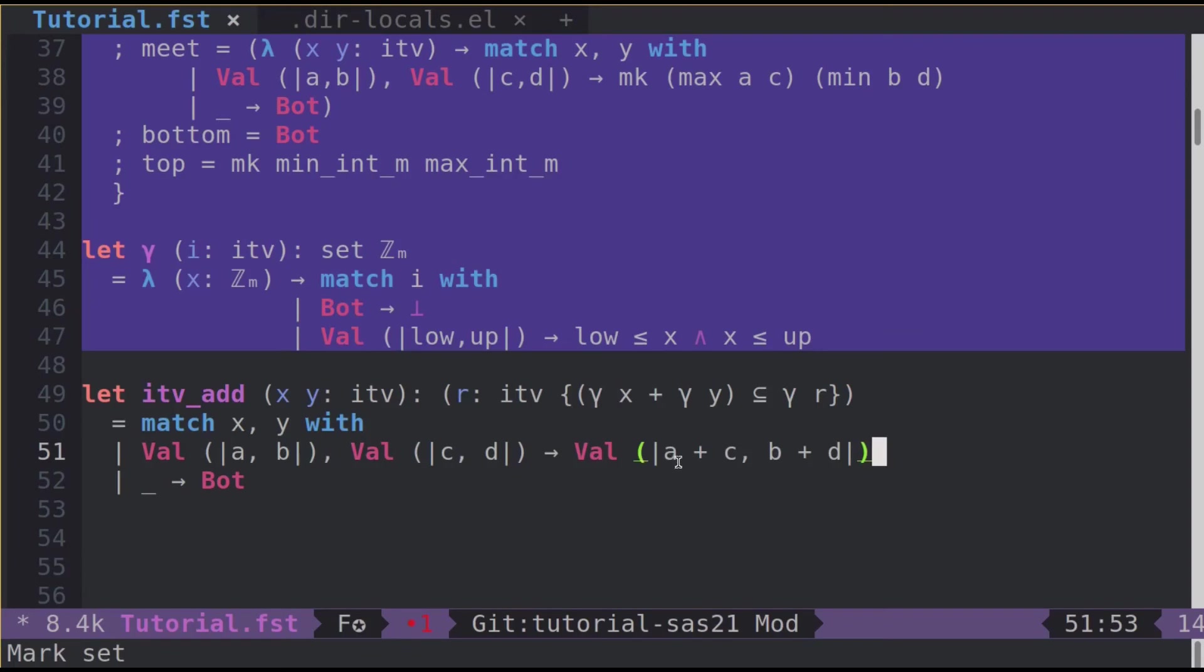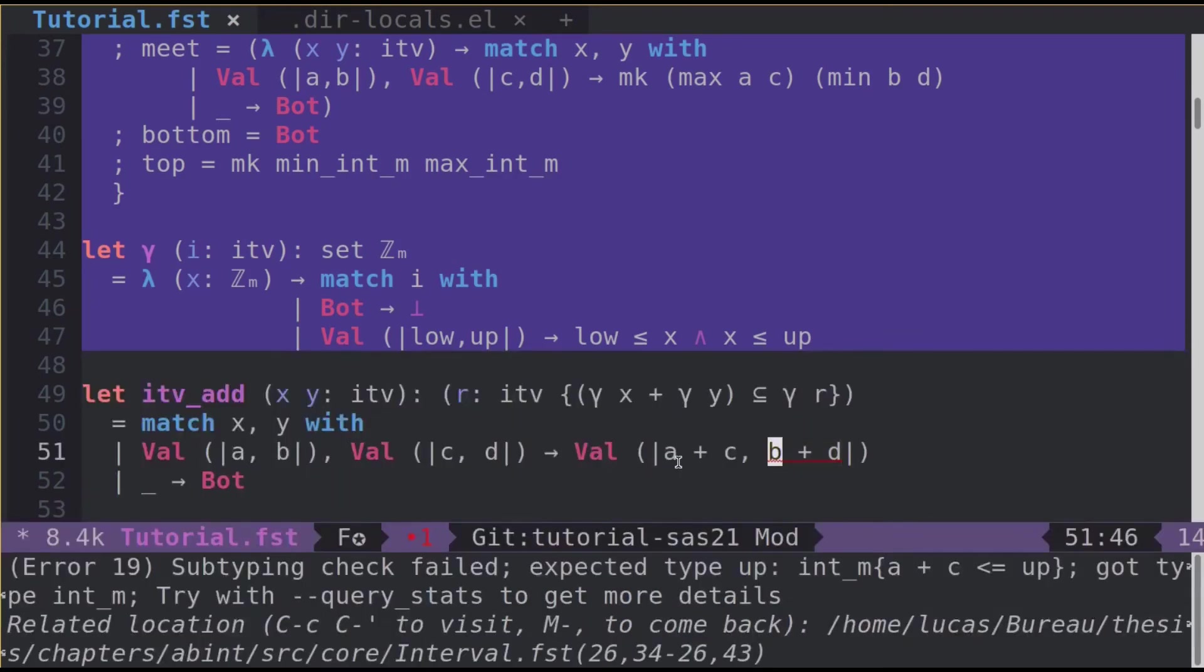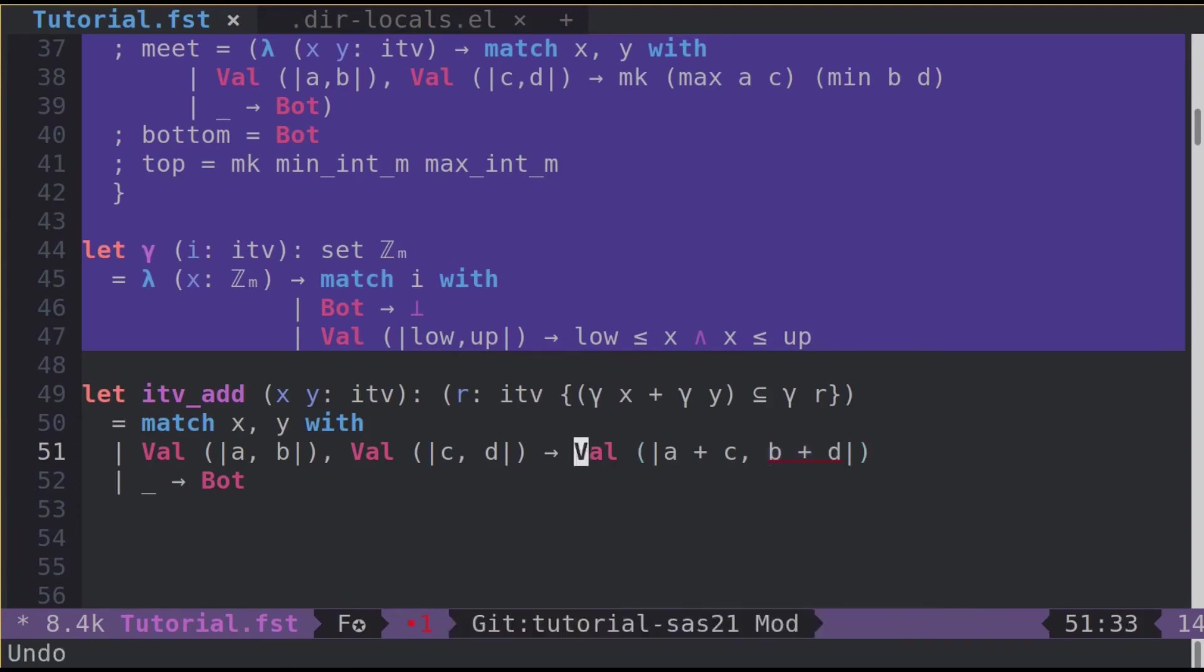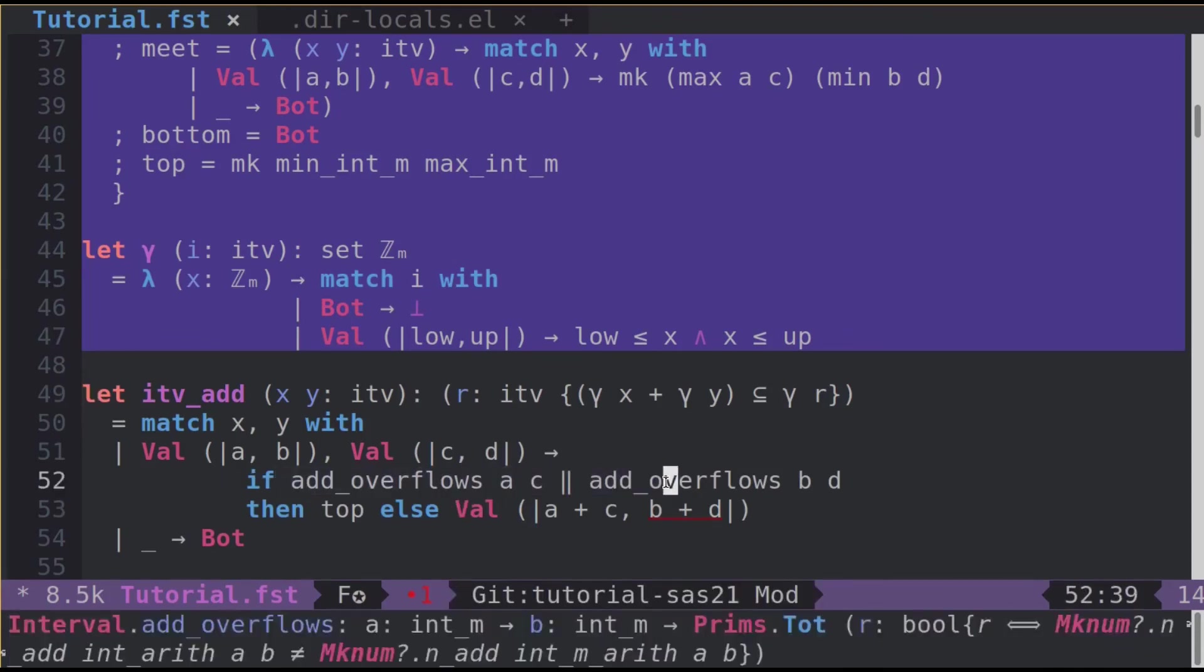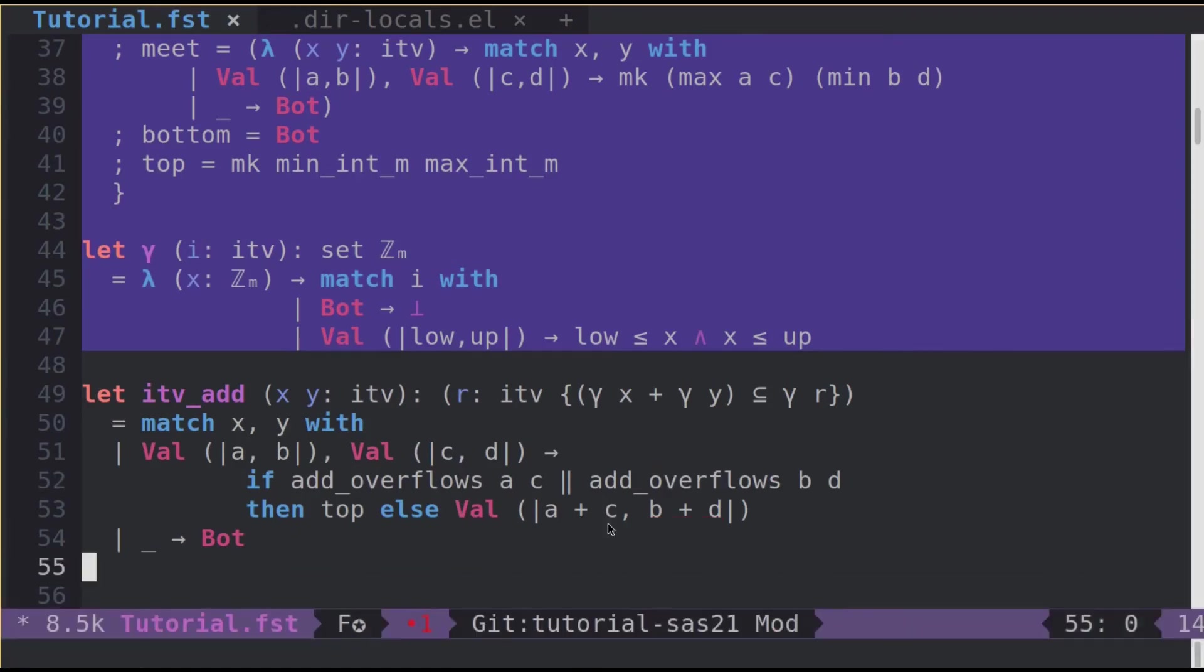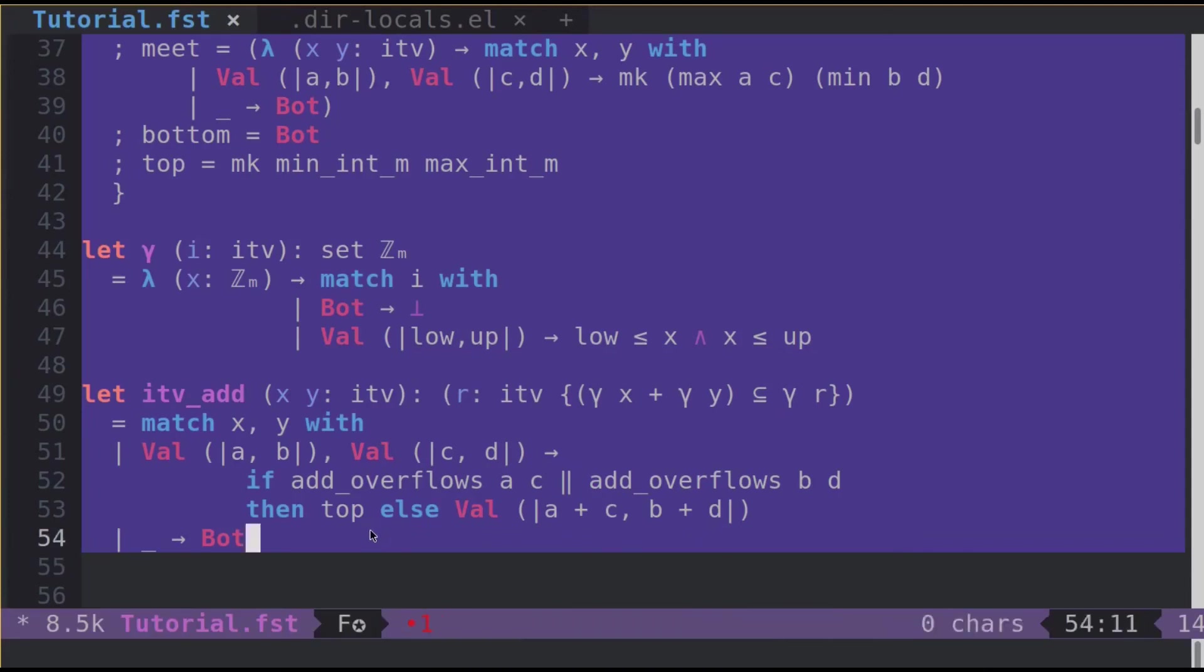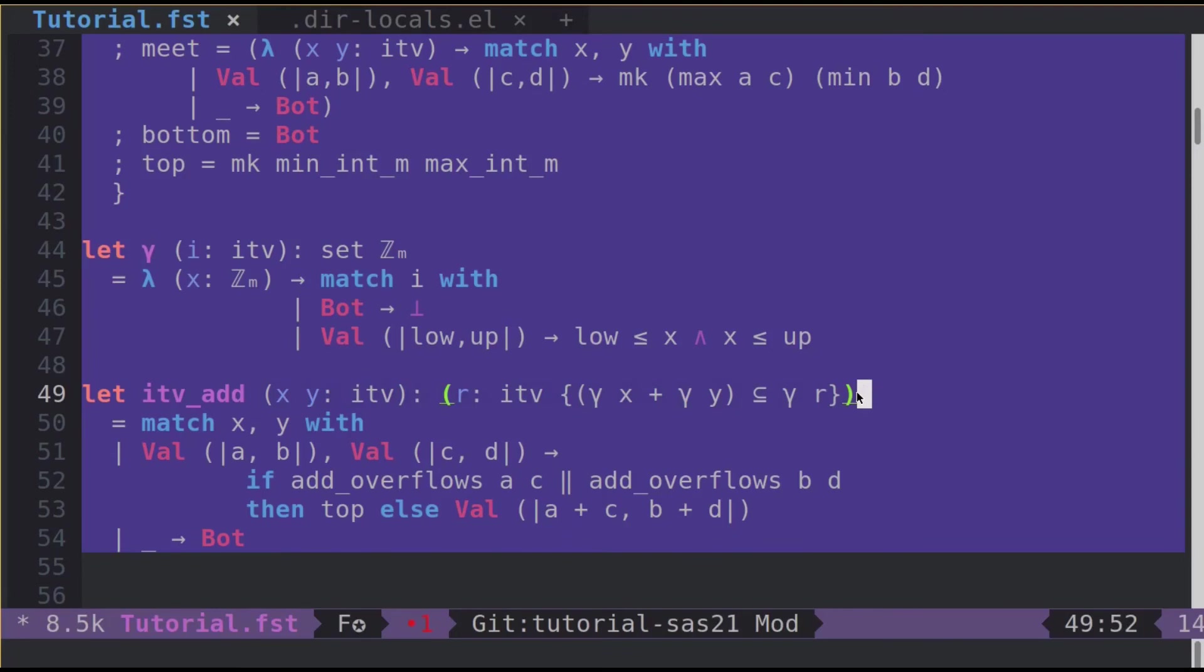When trying to type check this, it's failing. The machine integers are bounded, so in this case b plus d, for instance, could result in an overflow. This bug was spotted by F* type checker. We should add a condition to check for these overflows. This code tests if there is any overflow. If there is an overflow, we just return the top element. Otherwise the addition. Now this type checks. And that means that this implementation satisfies indeed this type signature, which is basically just a theorem of soundness for ITV add.